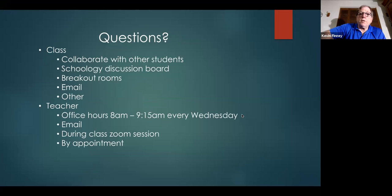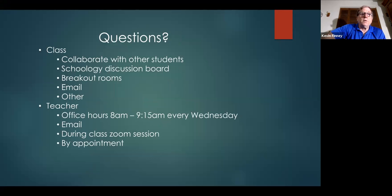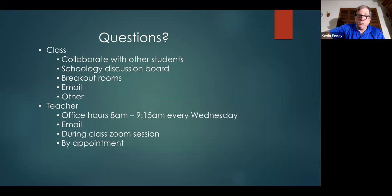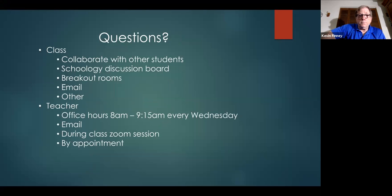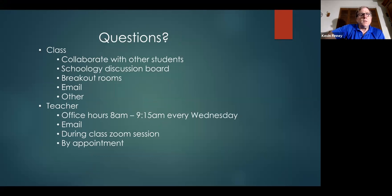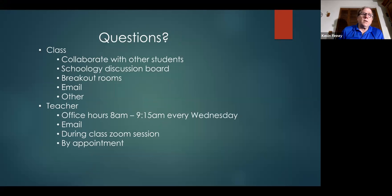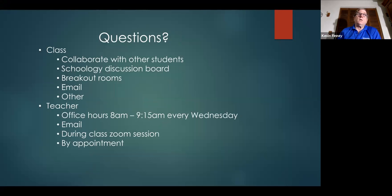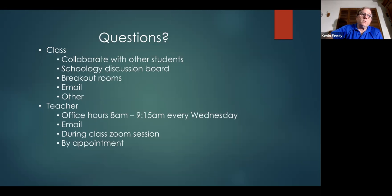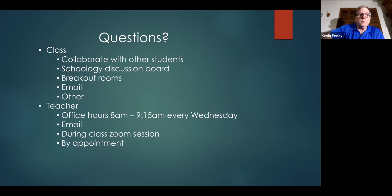If there's any questions that come up throughout the class, there's two opportunities for the students to ask questions in the classroom. I first direct them to collaborate with other students if they have questions. There's also, I've built a discussion board in the Schoology website for them to present their problems and ask questions. They have an opportunity to go into the breakout rooms and answer questions as well. There's also email that they can use to ask questions to other students, and they can use any other forms that they have available.